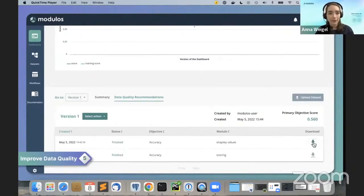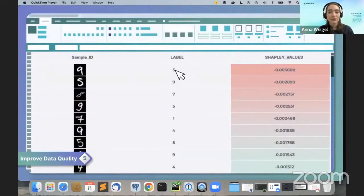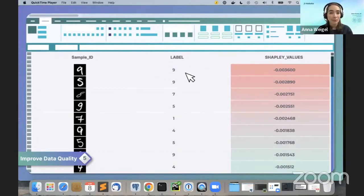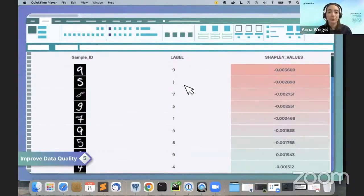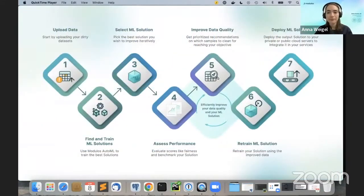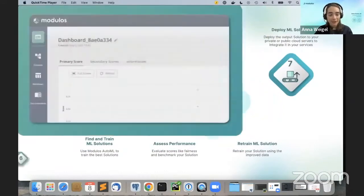These results are turned into actionable recommendations that you can use to debug your data. In this particular use case, the recommendations show you which samples likely have a wrong label. For example, in the first row the image shows a nine, but the label says it's a five — that's clearly wrong. You clean that label and go through the dataset, starting with the samples that have the most negative impact on model performance.